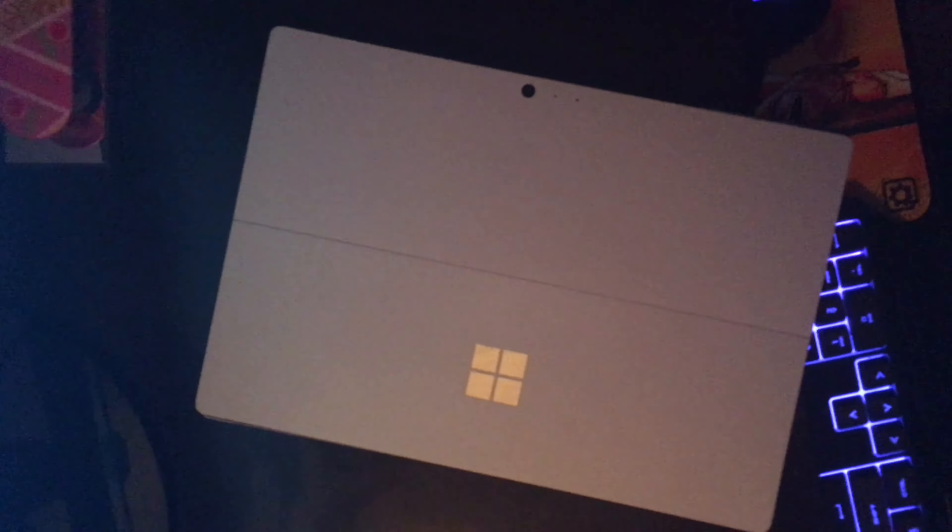Now, if I put the Surface Pro 4 on top of the Surface Pro 3, you can see that the depth is pretty identical, yeah, pretty identical, and you can notice the difference in the screens.